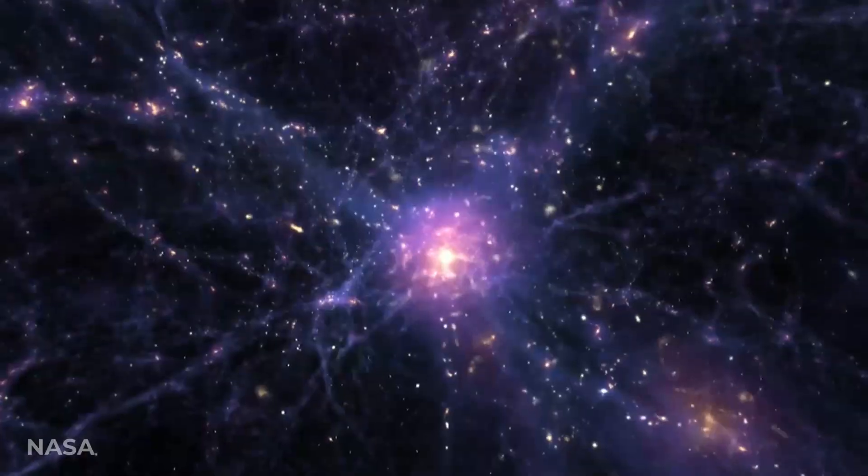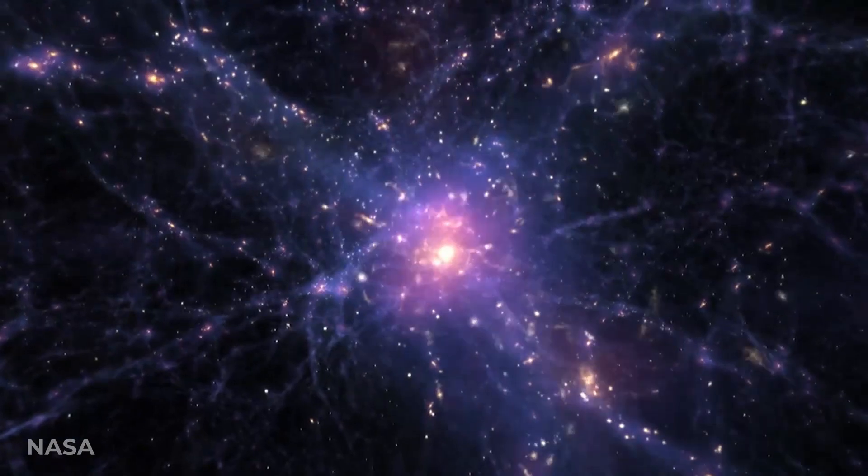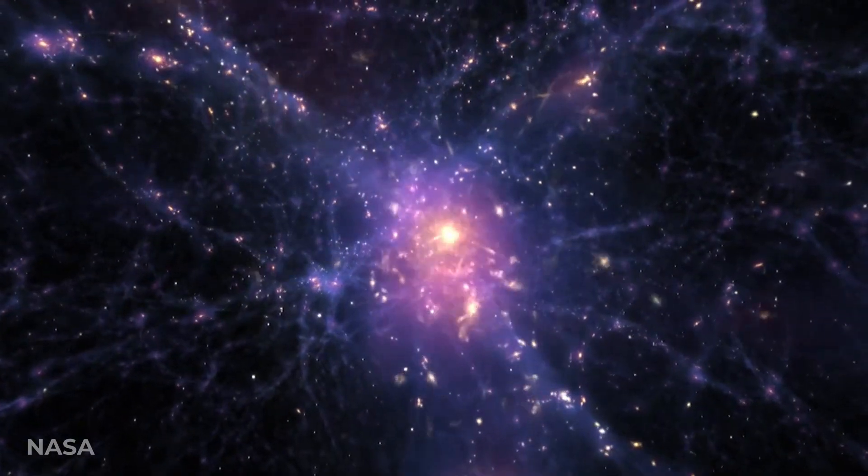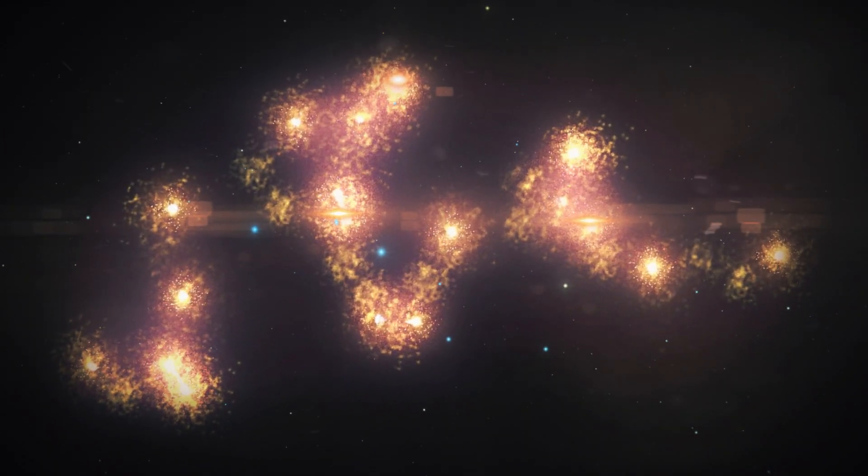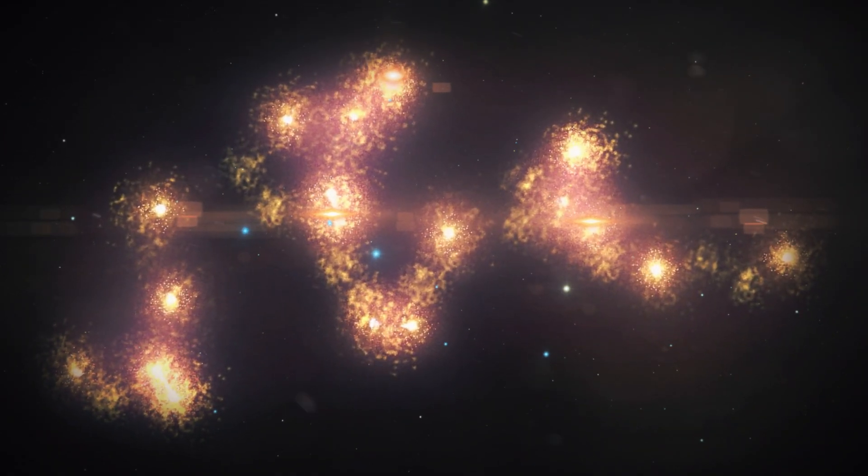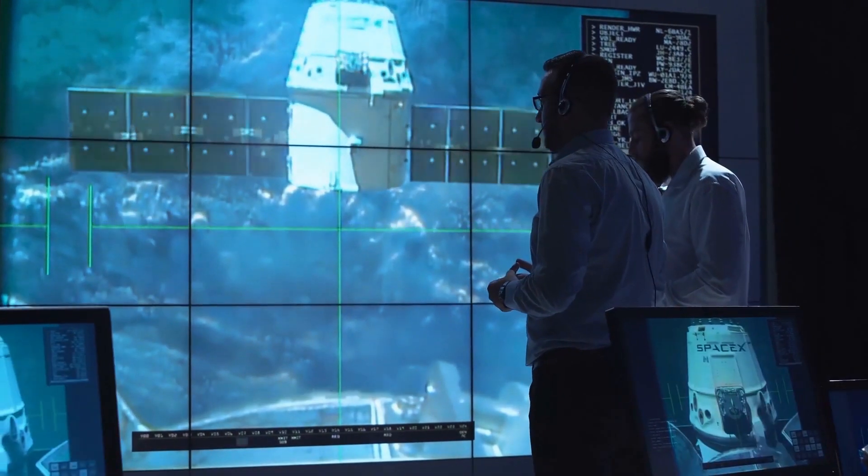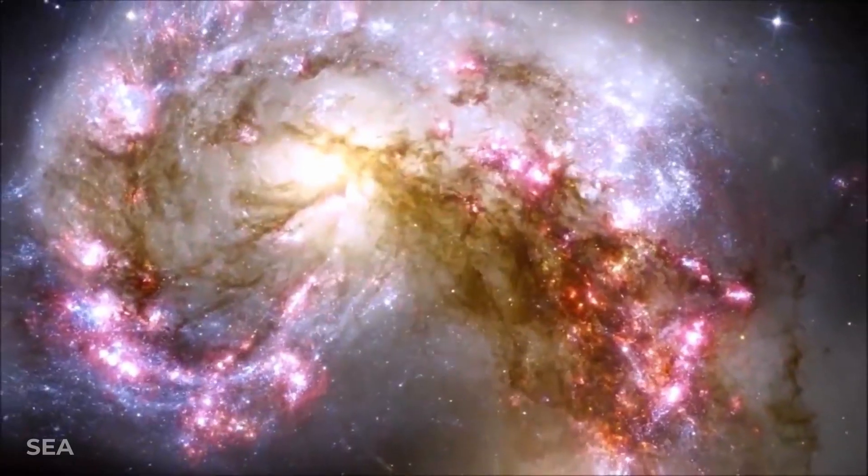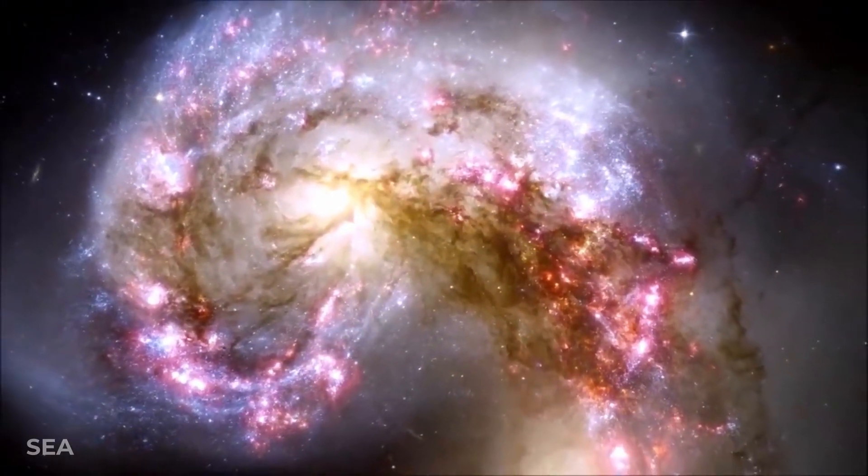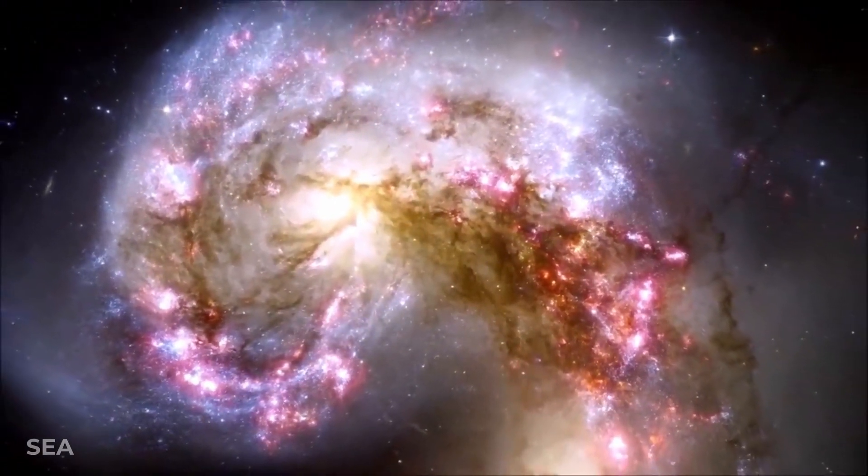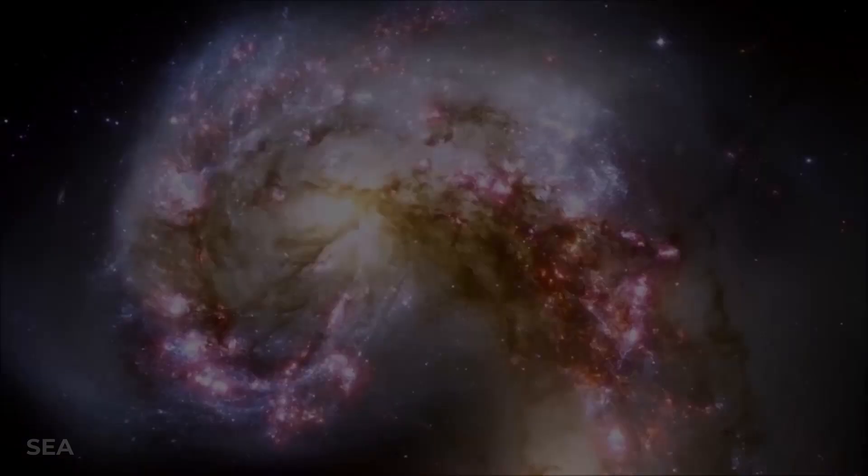But what's the biggest of them all? What makes others pale into comparison? Let's take a look at what NASA says is the largest structure in the entire known universe.